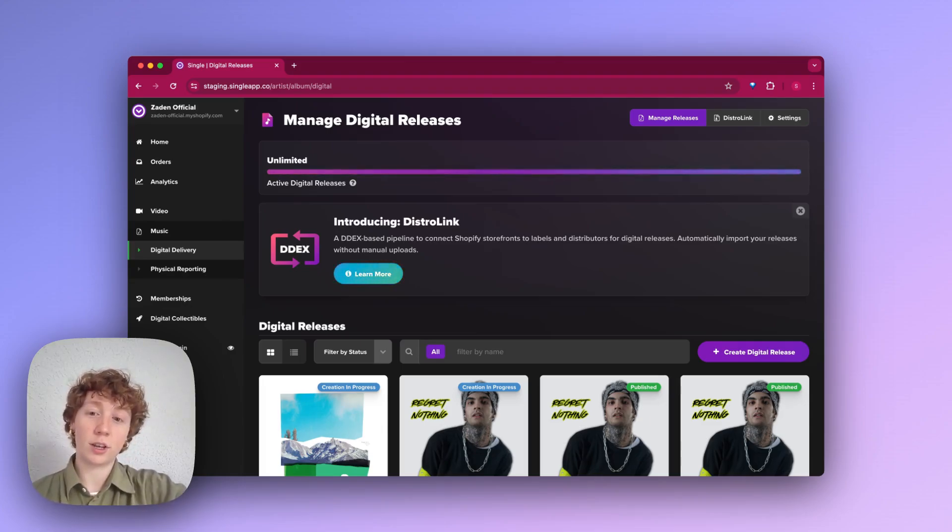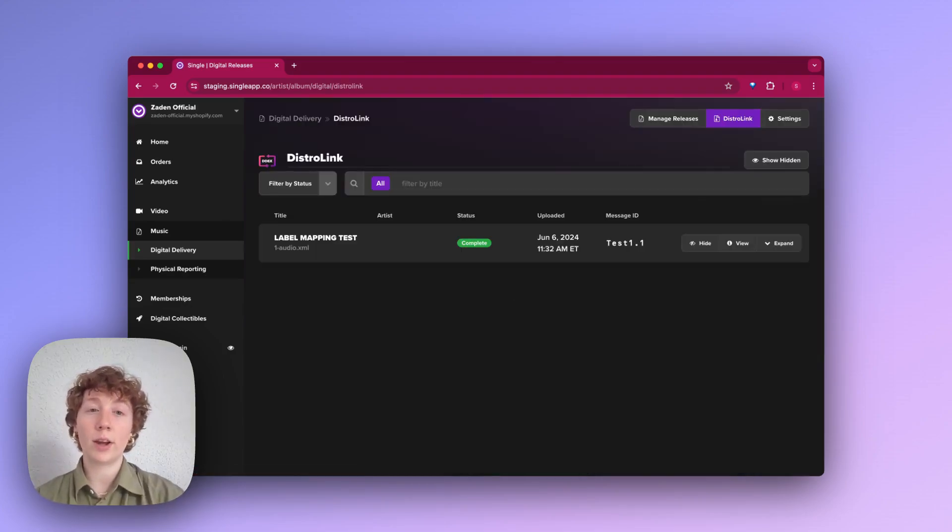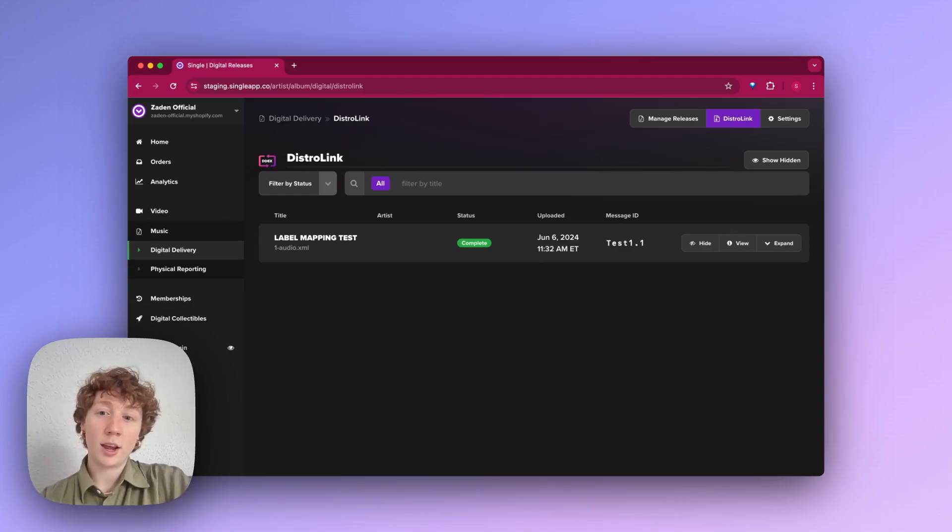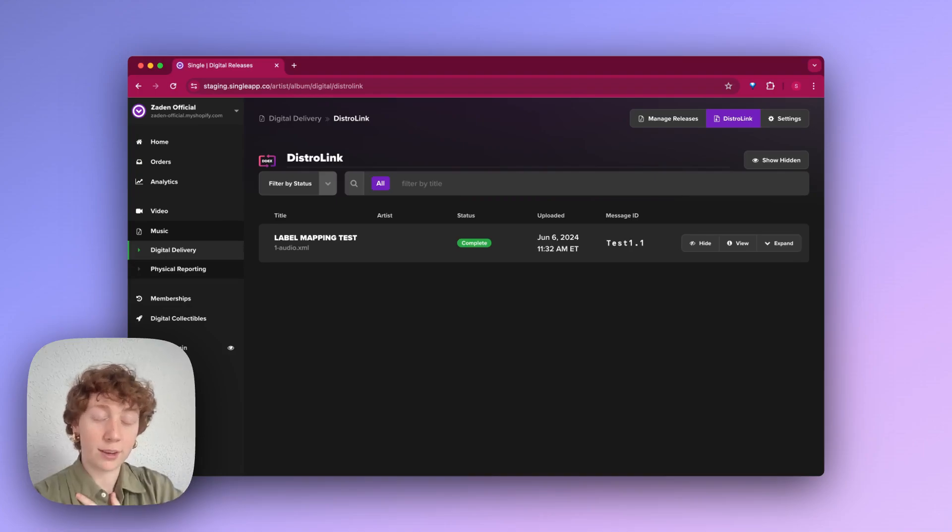If you're approved, go ahead and click learn more. Now from here, you can see I've got DistroLink and the different mapping tests already available. I've gone ahead and set this up.